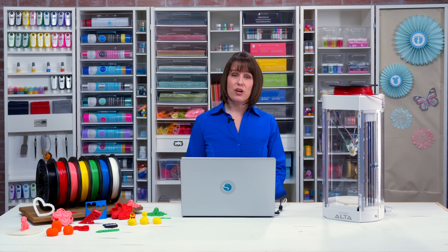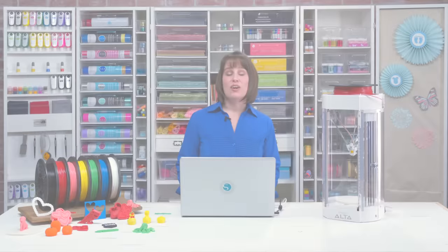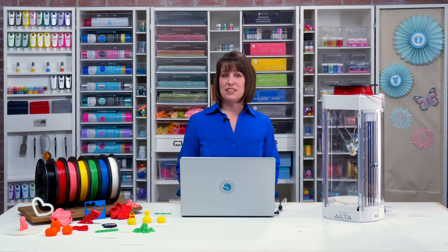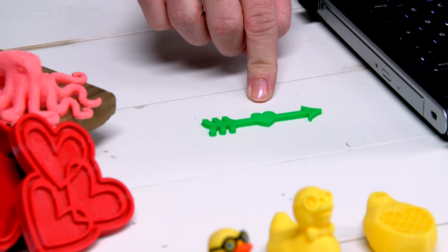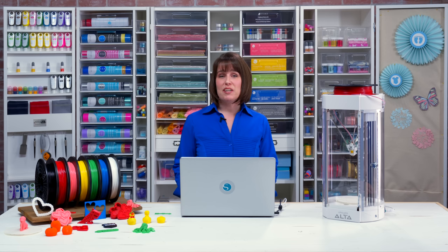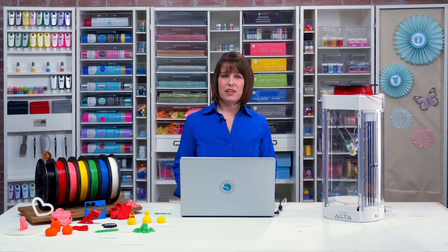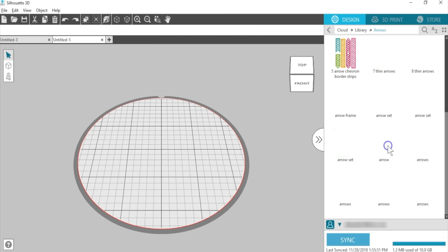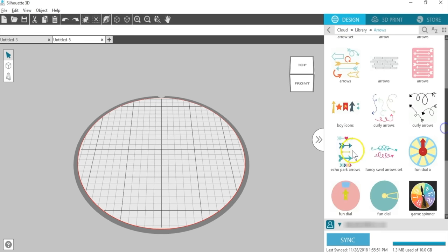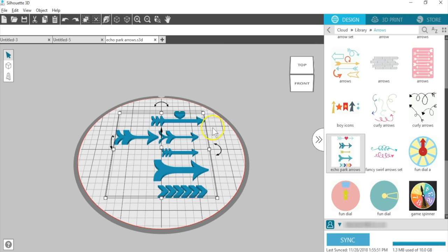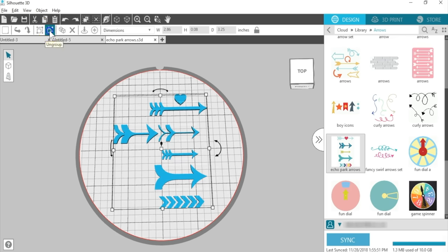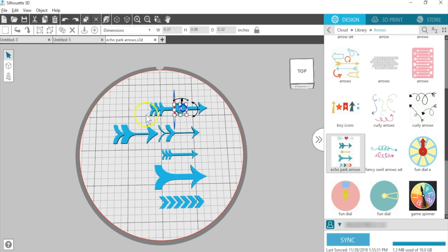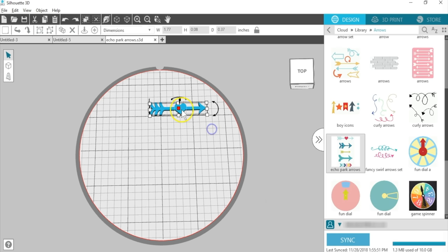With extrusion, what you see is what you get. Here's a design that would be a cut file in Silhouette Studio. I've opened it in Silhouette 3D and printed it with my Alta. I'll show you how to make this one in the software. Open the Echo Park Arrows design as an example and choose Extrusion. Designs that are part of a set will open the entire set and automatically resize to fit the base. Ungroup and move the heart to the center of the nearest arrow. Delete the rest.